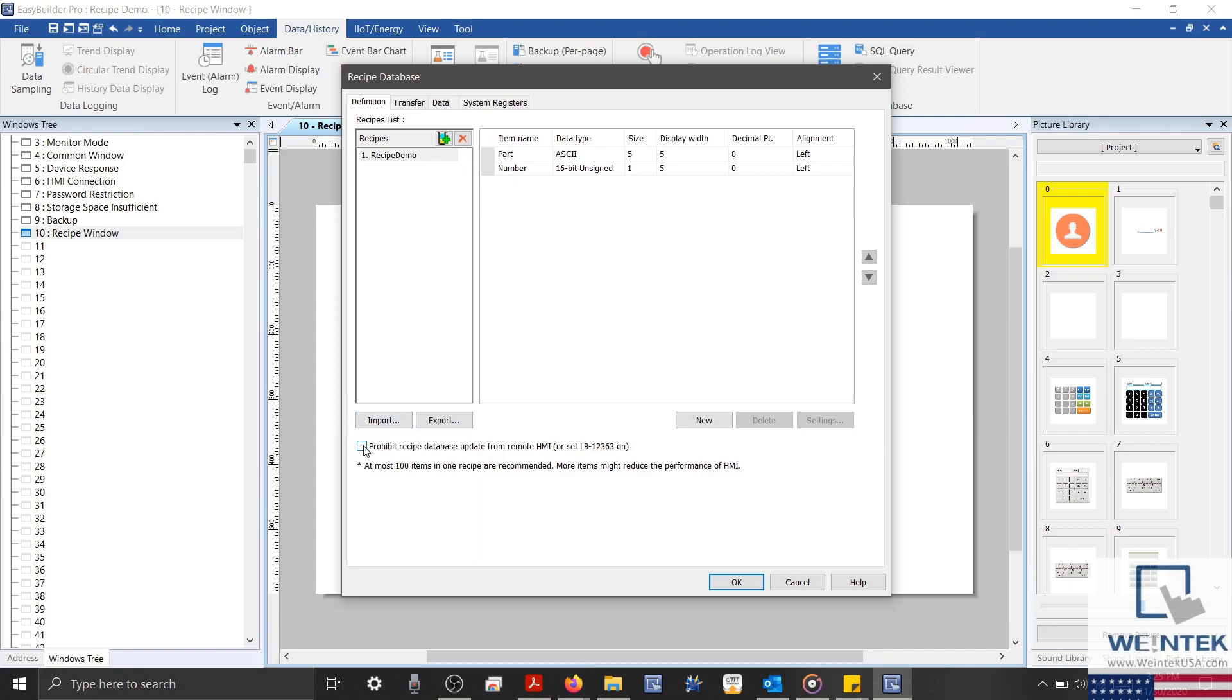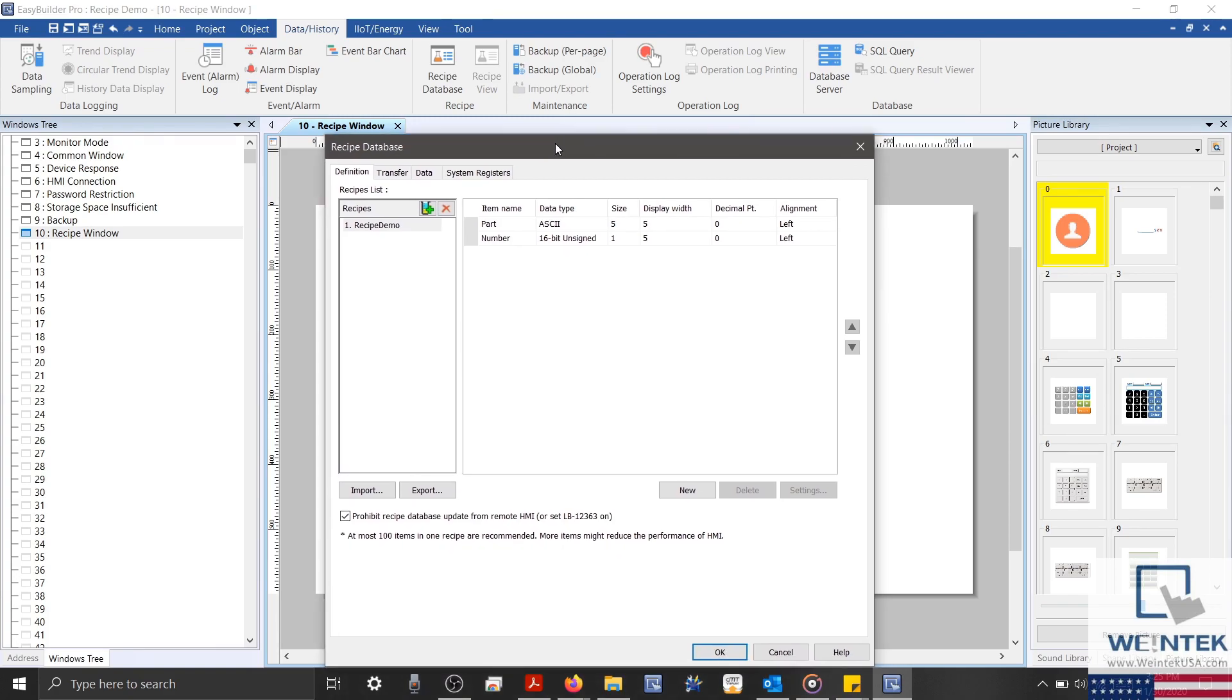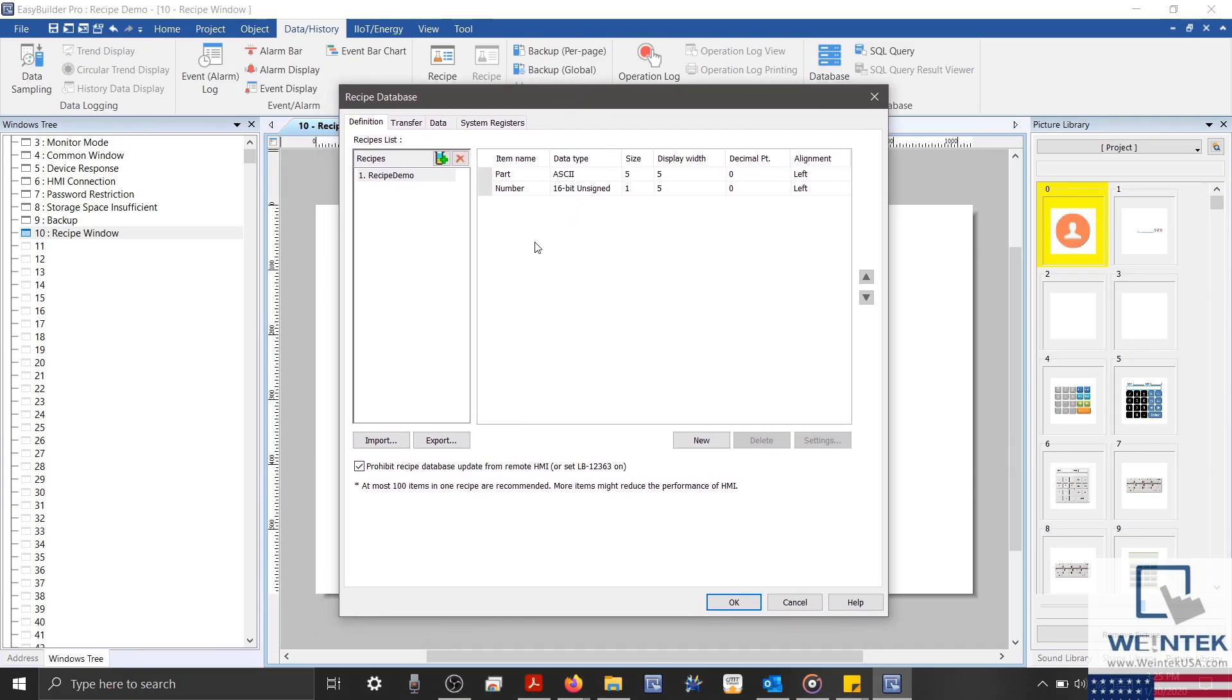Just below this, we'll find that we can prohibit updates to our HMI's recipe database from a remote HMI using an Import-Export object. On the lower right, we can add, delete, or configure the settings of each item within our recipe list.